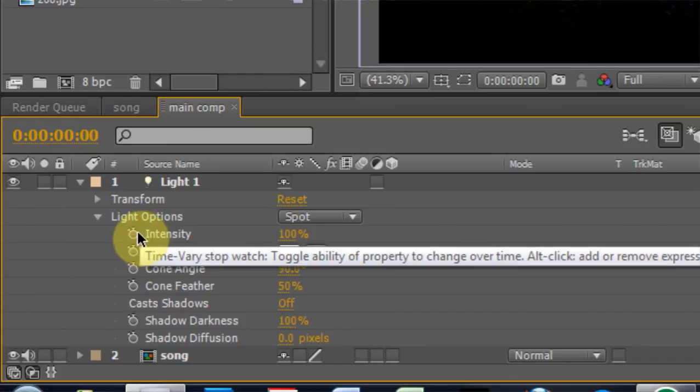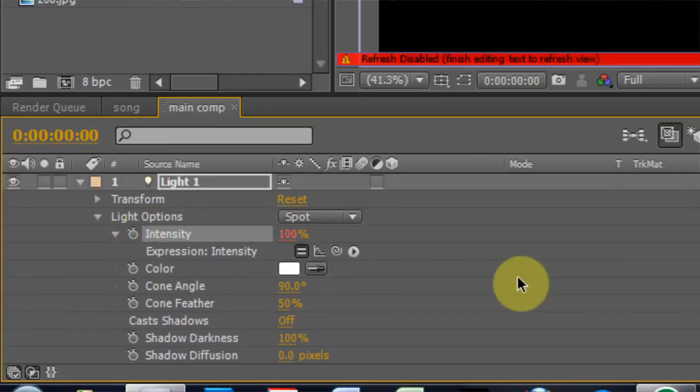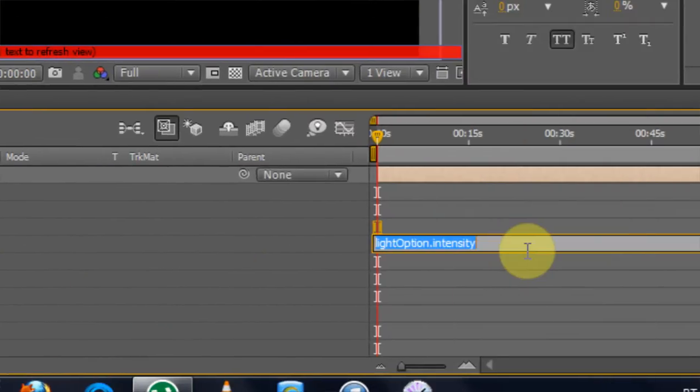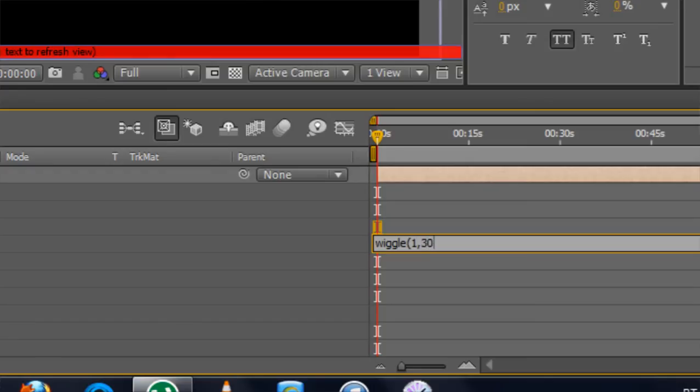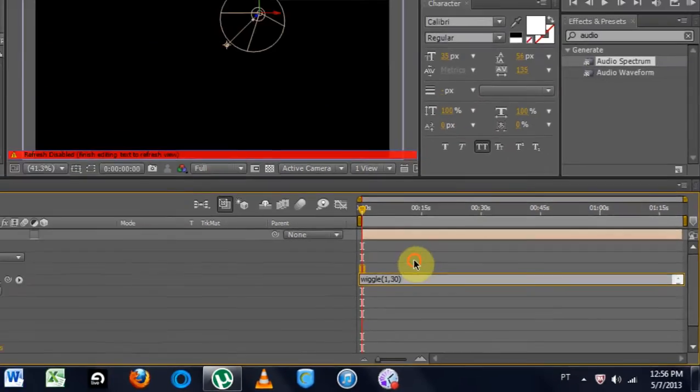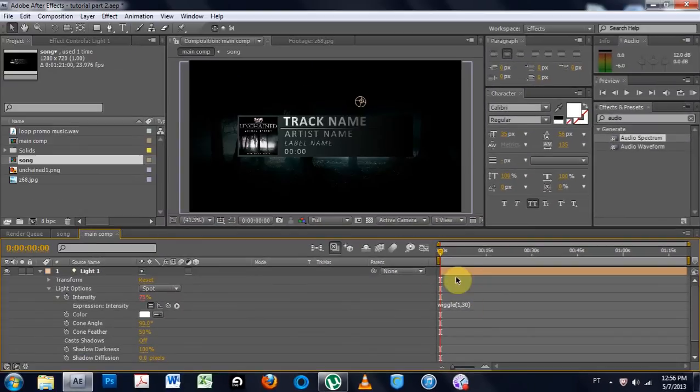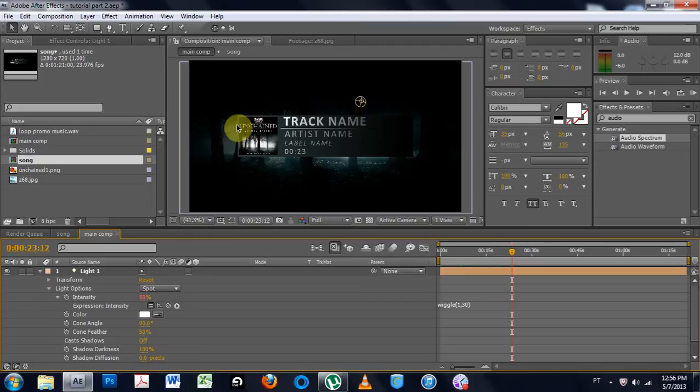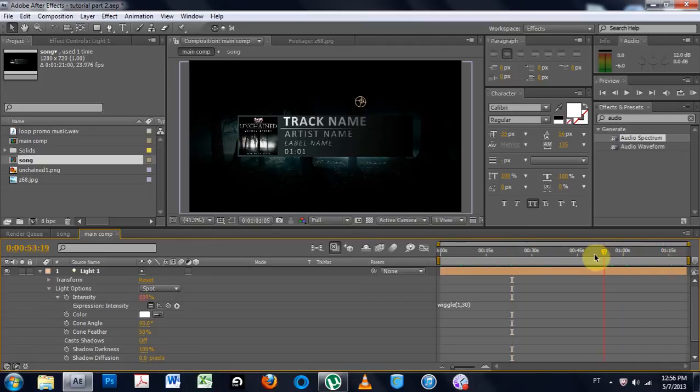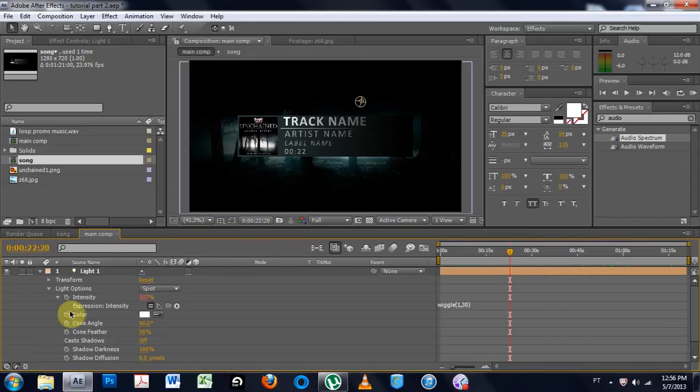Intensity, I'm going to alt-click the stopwatch to give me this. I'm going to type wiggle, parentheses, and I'm going to do 1, comma, 30, end parentheses, and then come out. And what this is going to do is over the course of this now, it's just going to flicker the background a little bit, just to give it a little more motion. See it flickering there? That's fun.